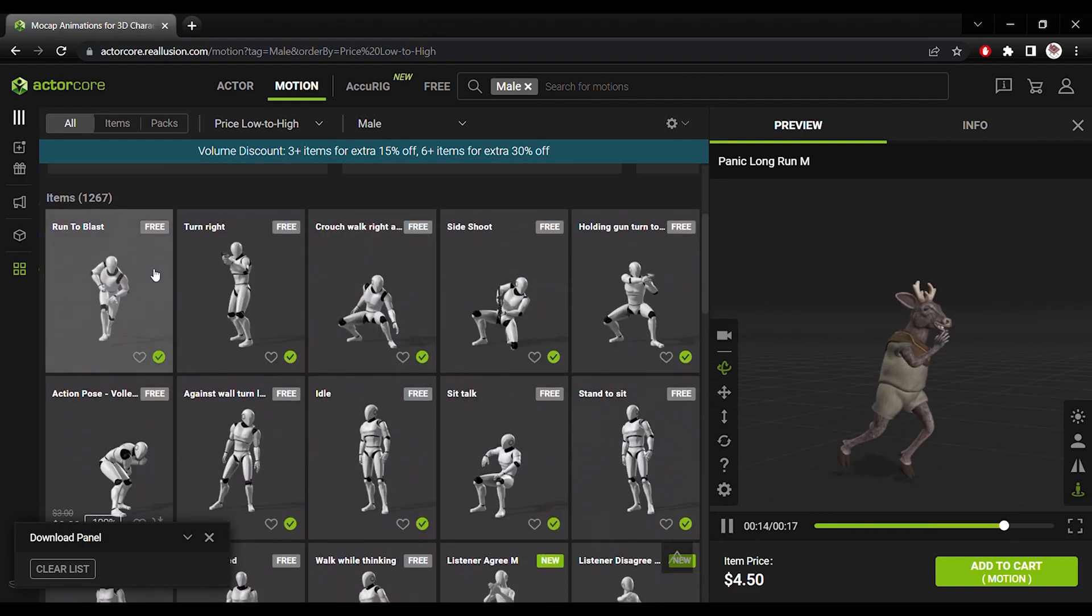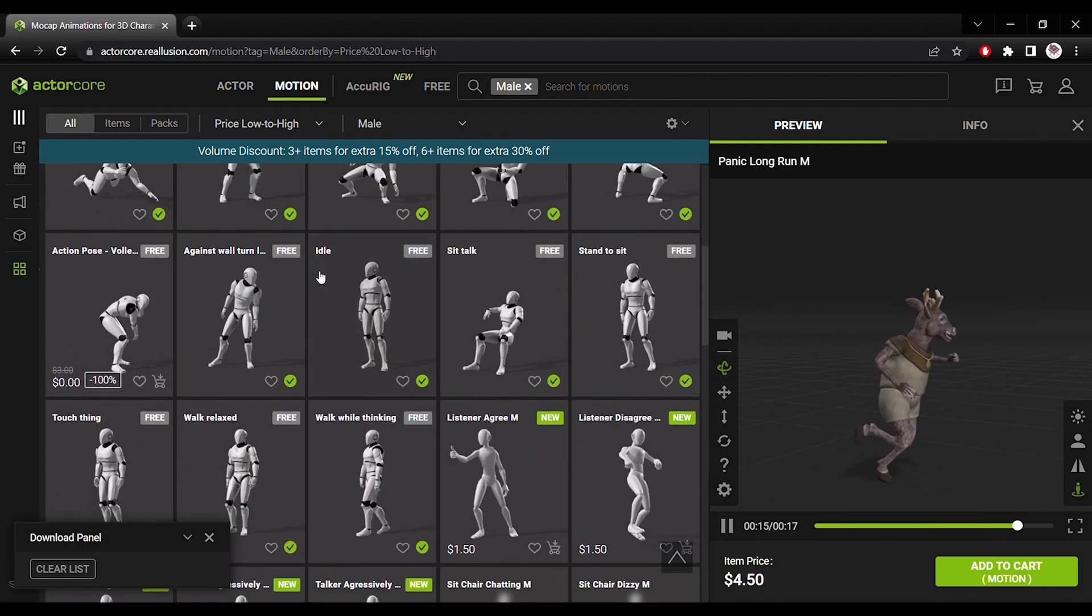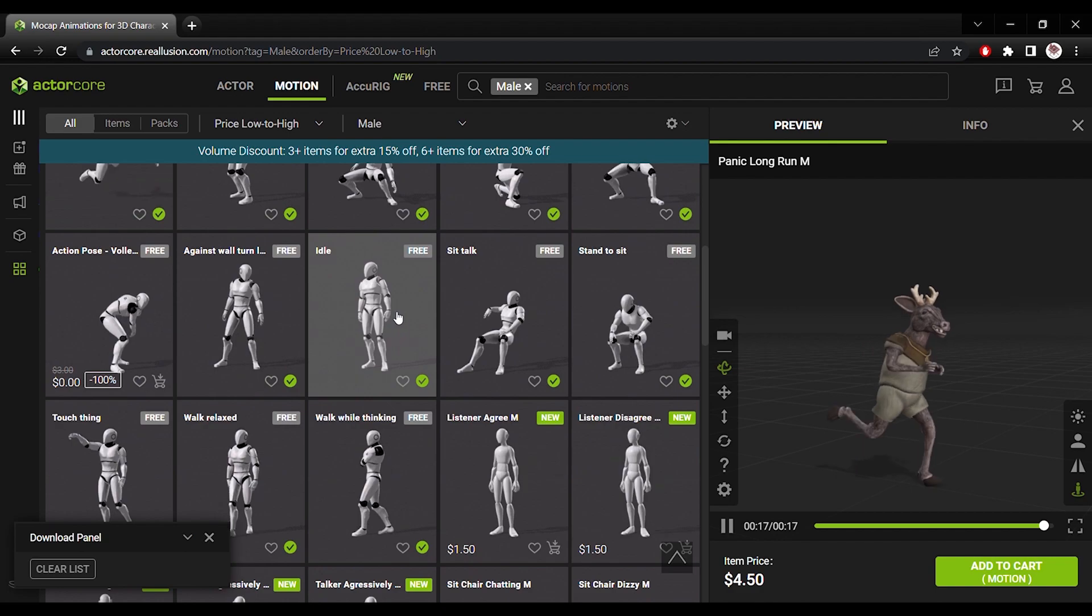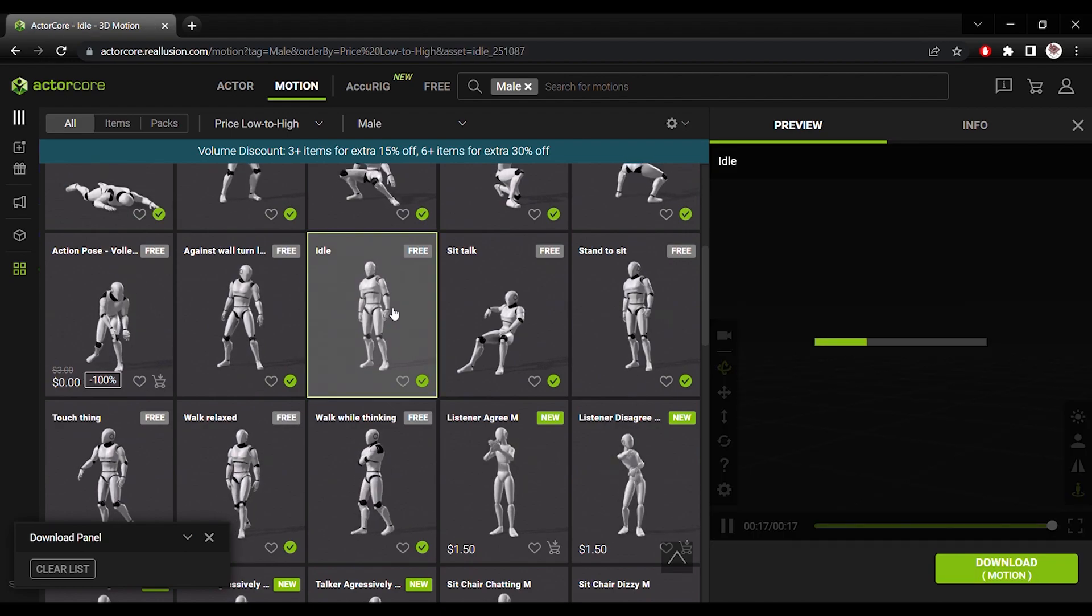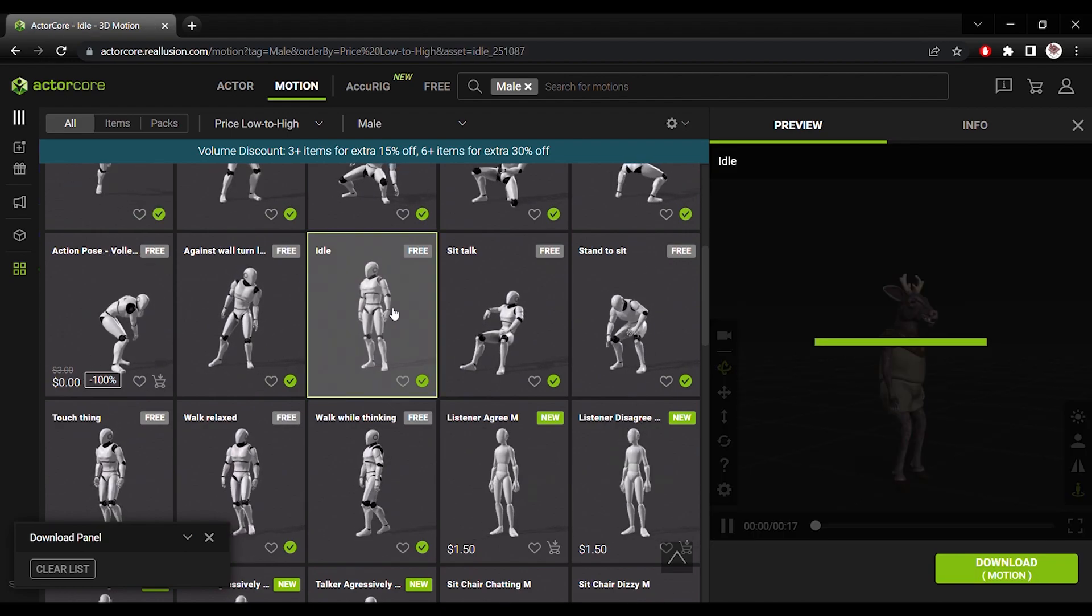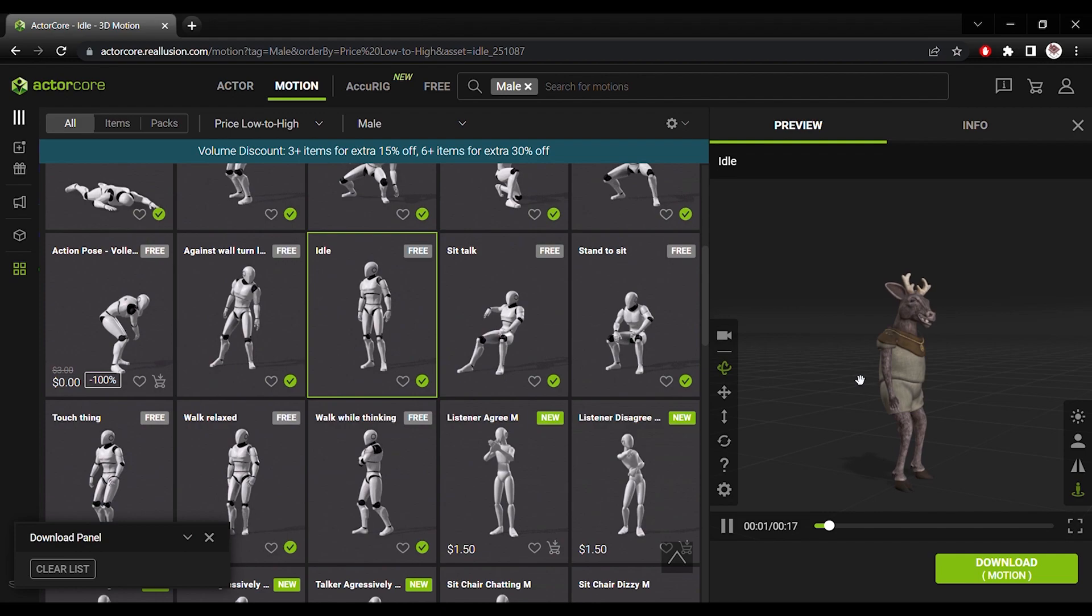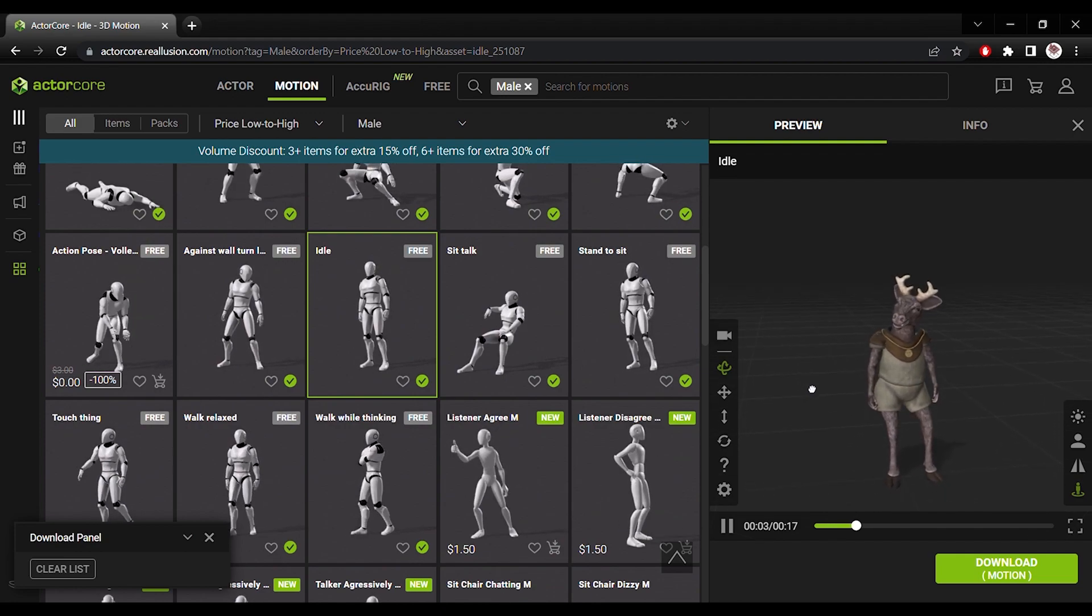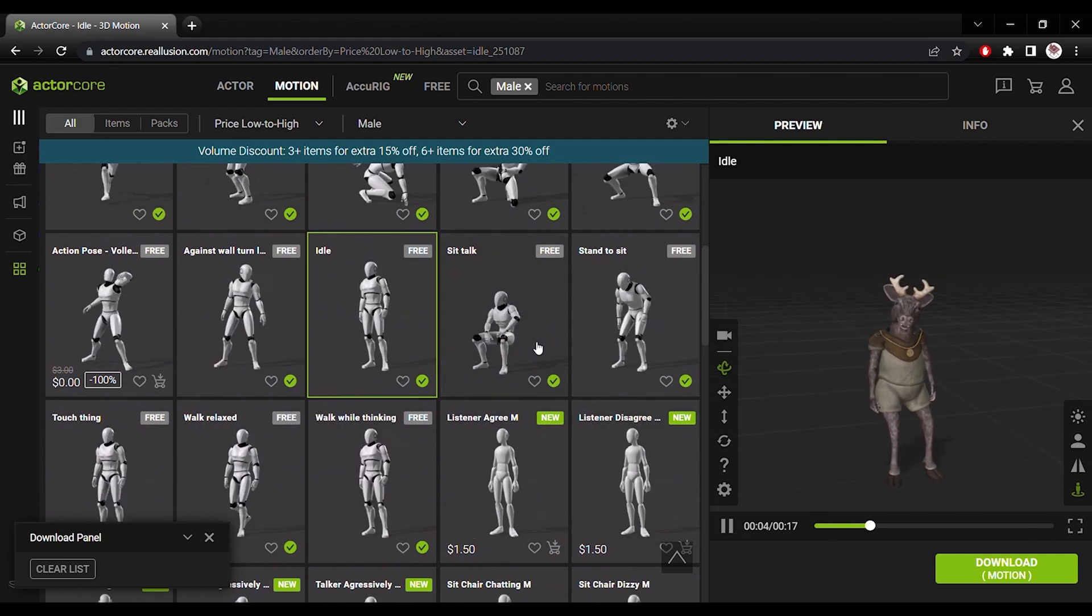Go ahead and test some more motions. This is quite a useful one, especially if you're building a game and you need your character to idle while it's not running around or doing something.